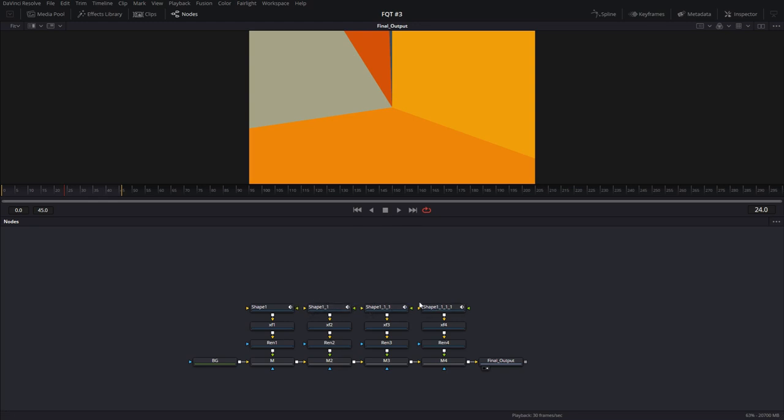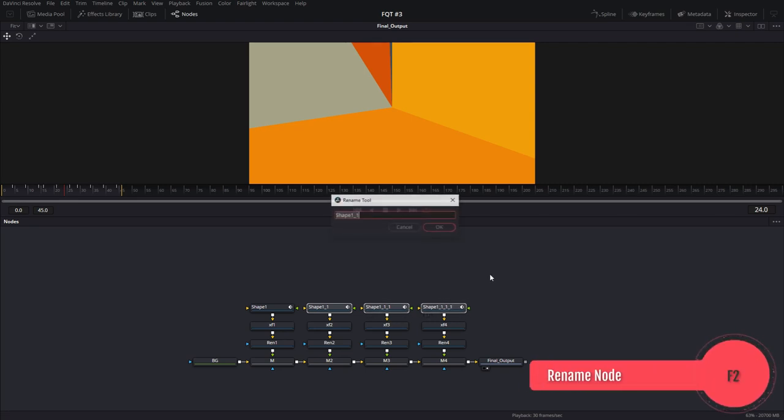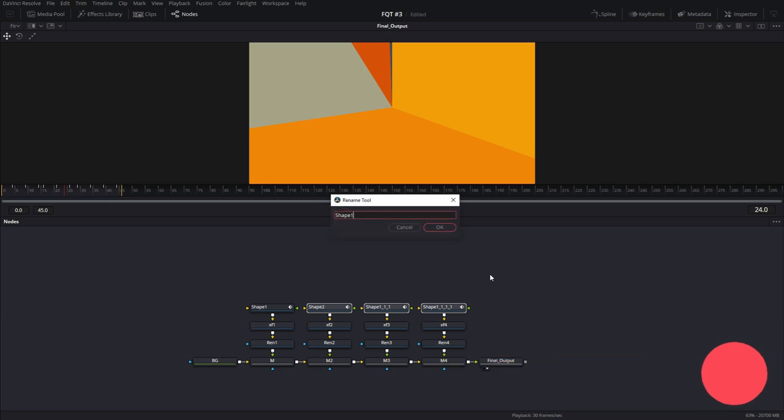Instead of renaming one at a time, what you would do is hold down Control. Click on the first node that you want to rename. The second one. Then the third one. Hit F2. And now you can rename multiple nodes.